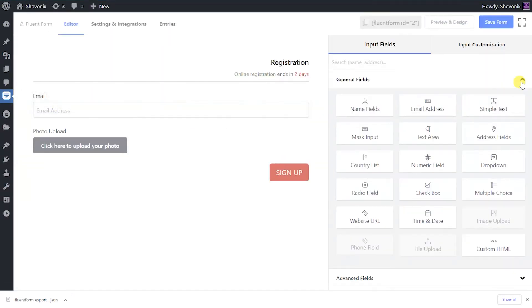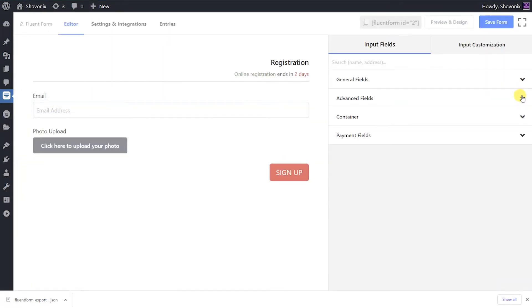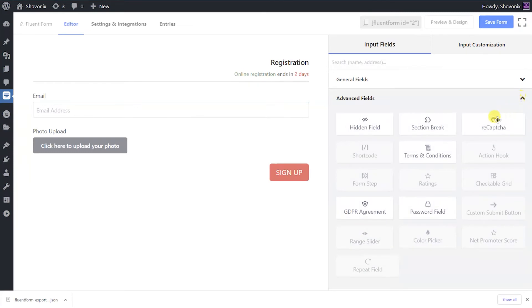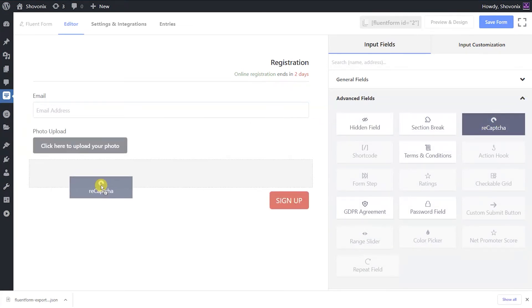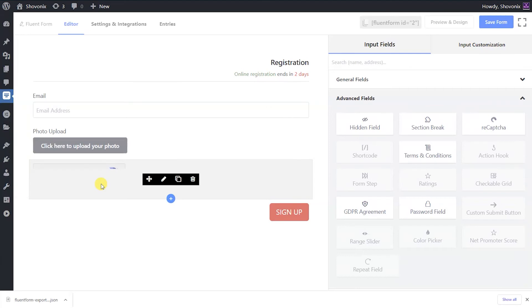Drag and drop the reCAPTCHA field from the advanced input fields, or click on the reCAPTCHA button to add it below the last added field in the form editor.